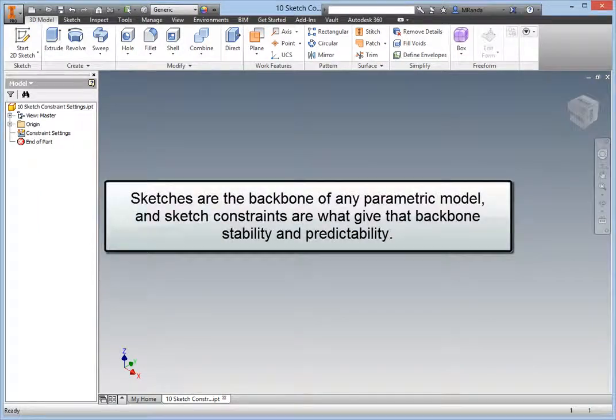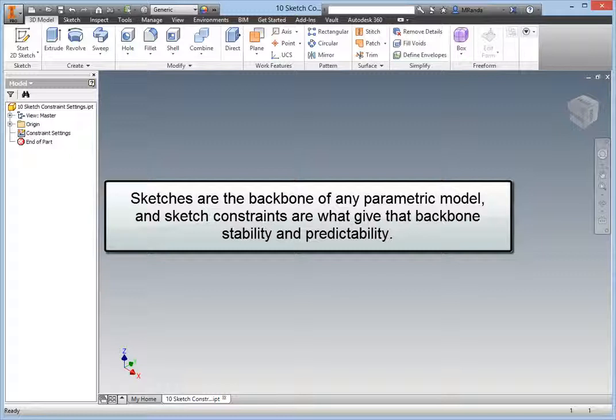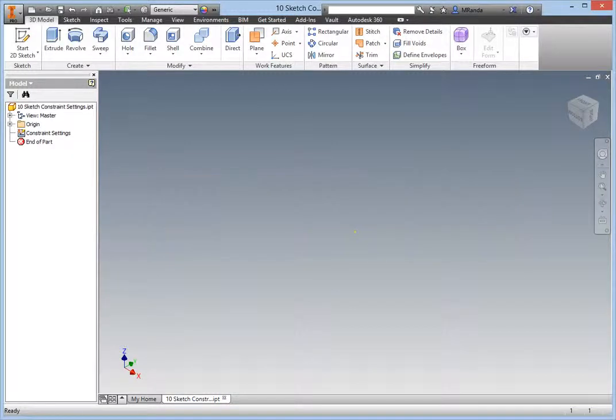Sketches are the backbone of any parametric model, and sketch constraints are what give that backbone stability and predictability.